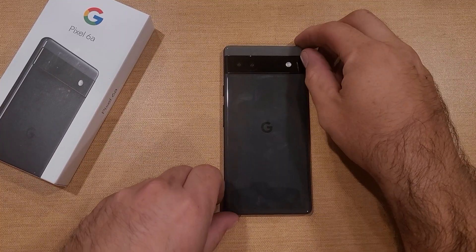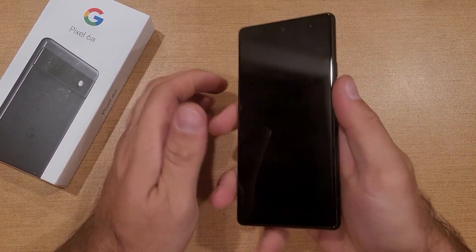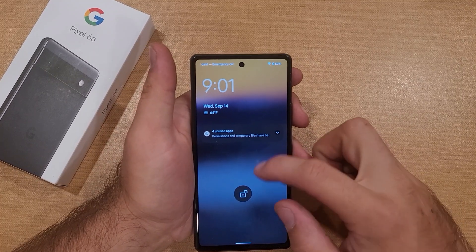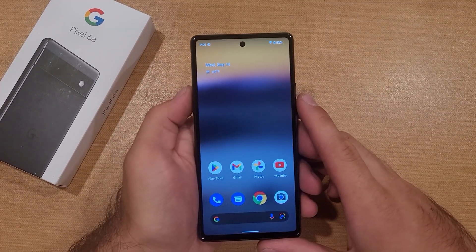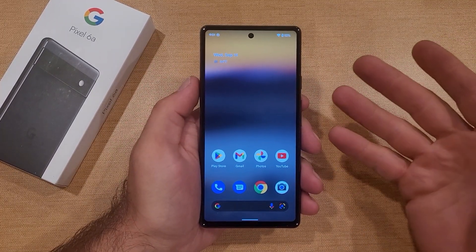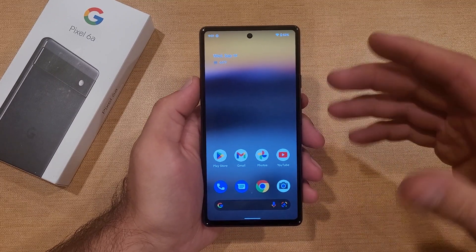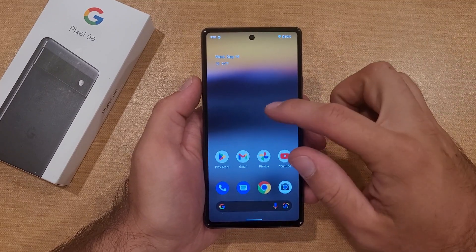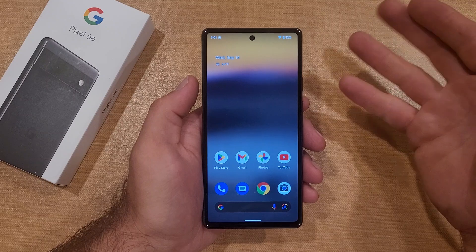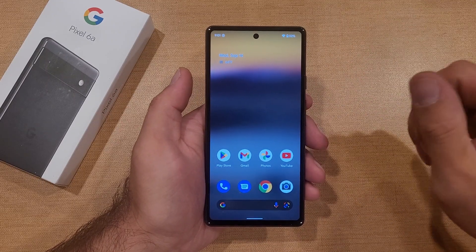Welcome to One How To Smartphones tutorial videos. In this video I'll be showing you how to change the language, or how to add an additional language, on the Google Pixel 6a. I'll also show you how to remove a language that's already there that you may have added previously.